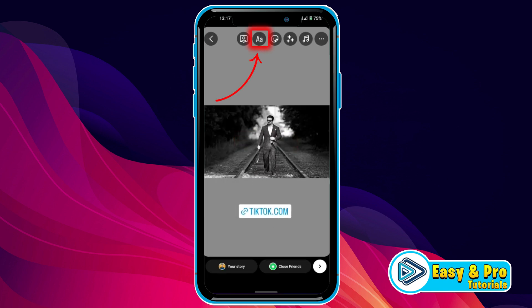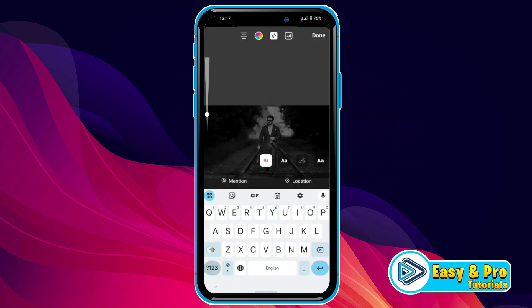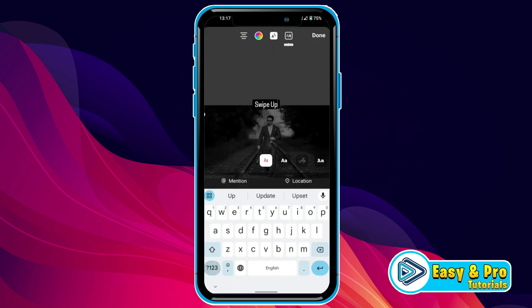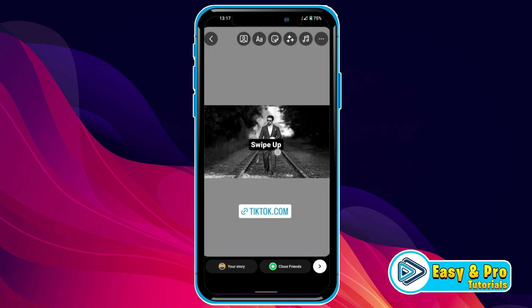You can adjust the link sticker on your story. Click on the text option and write any text — for example, I'll write 'Swipe Up.' You can adjust it as needed. If you click on the link it will redirect you to the given website.